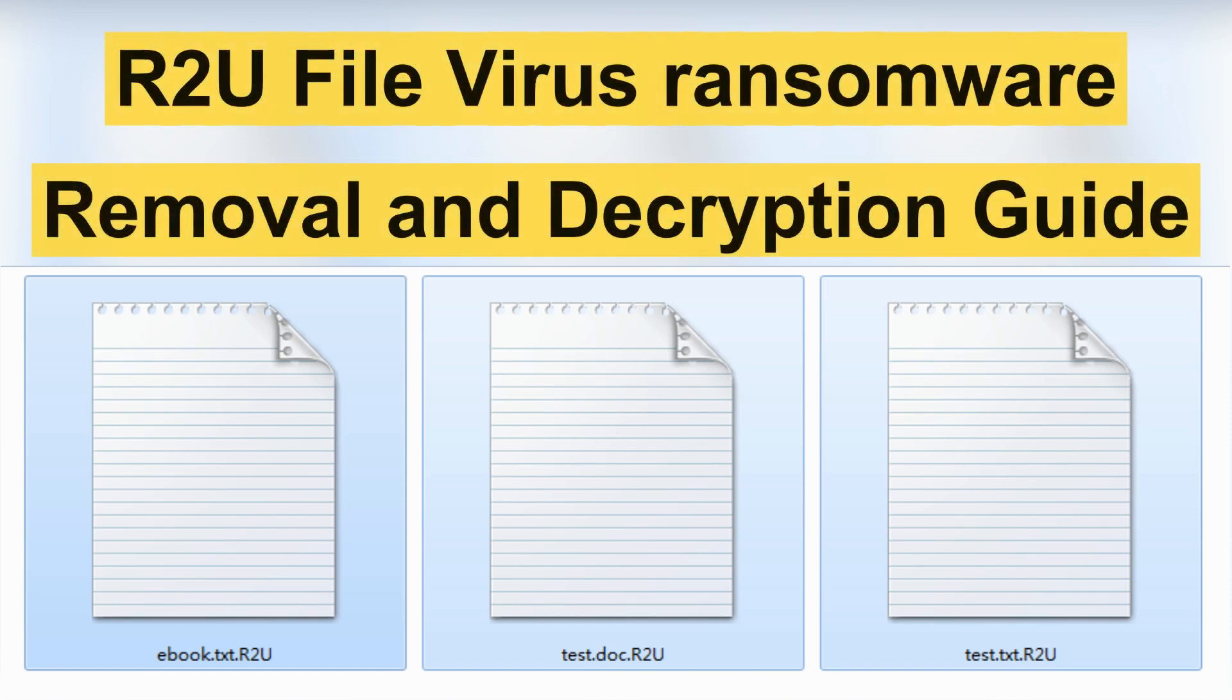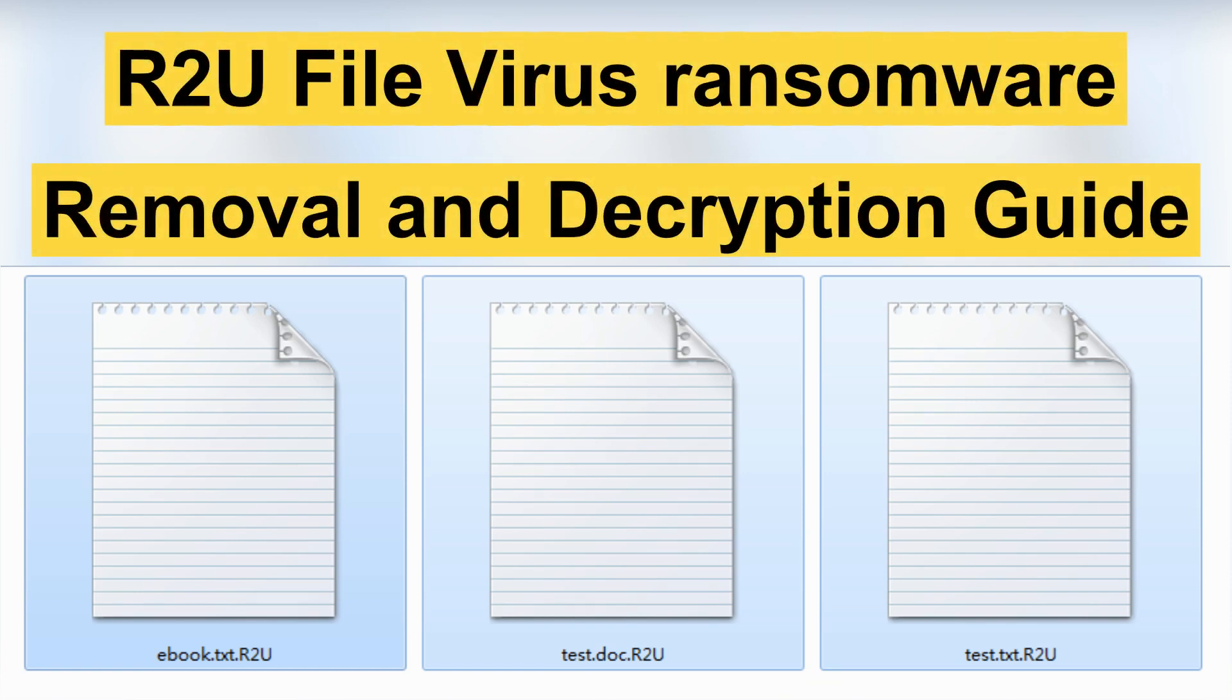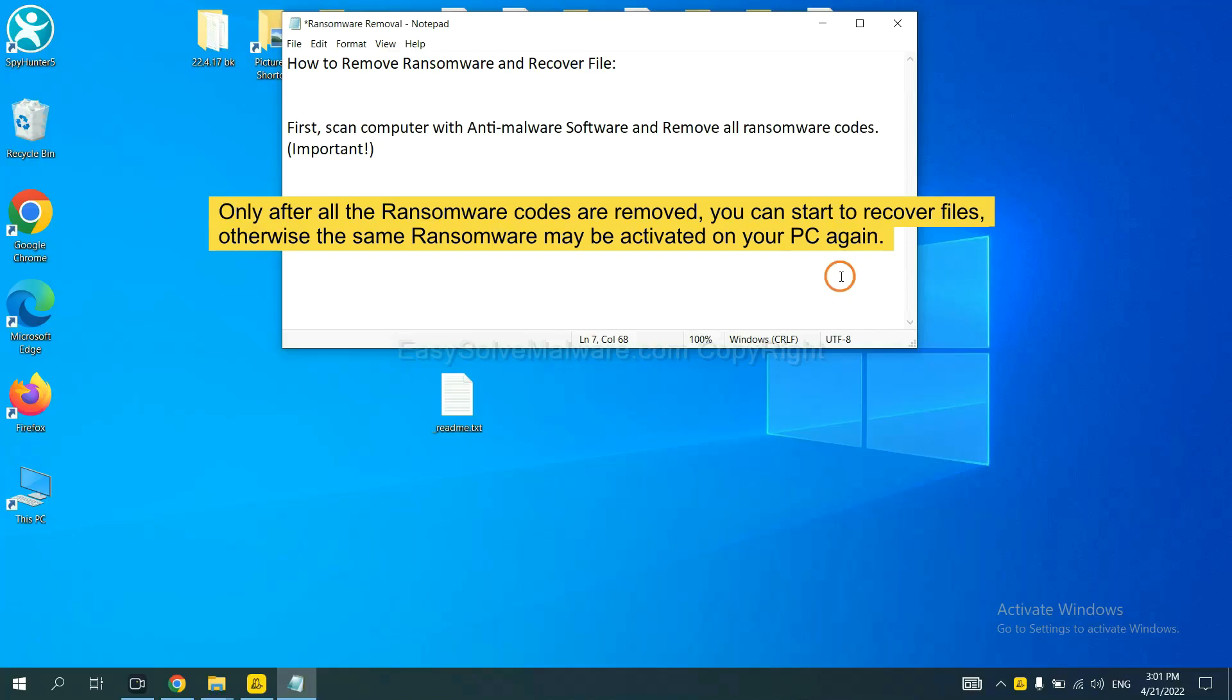Hey guys, this video will show you how to remove ransomware. To remove digital ransomware, first we need to use professional anti-malware to scan your computer and then remove all the ransomware cores. This is important because the cores might activate the ransomware sooner or later if you do not remove all of them.